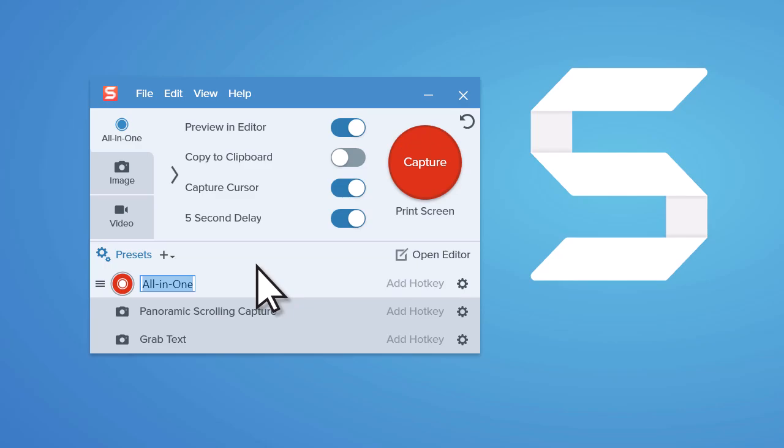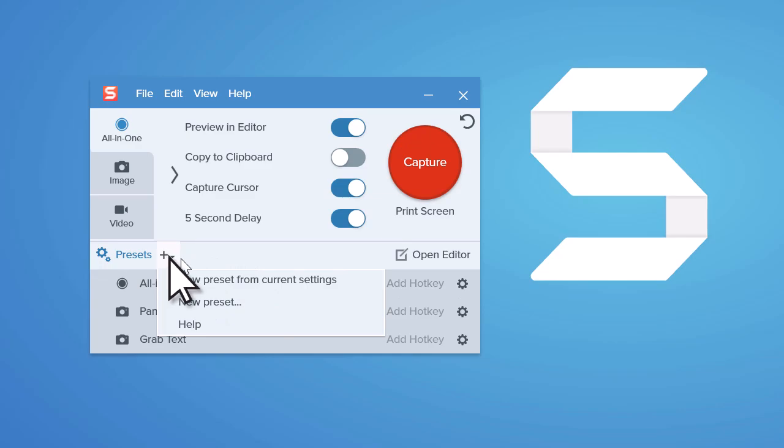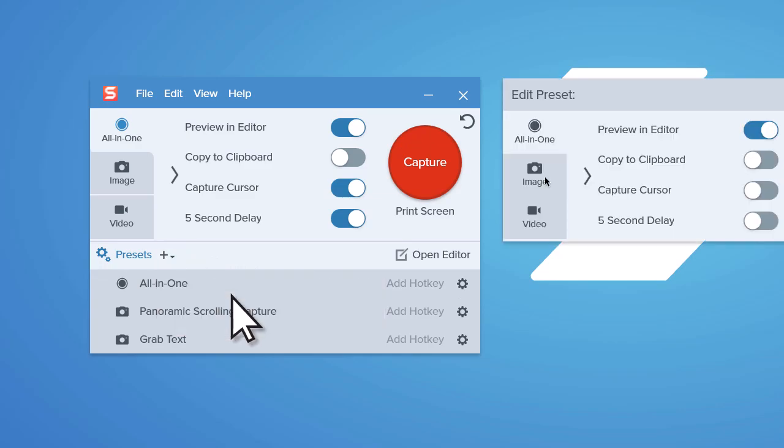The second way is a little more complicated, but provides complete control over the saved capture settings. To do this, select New Preset.